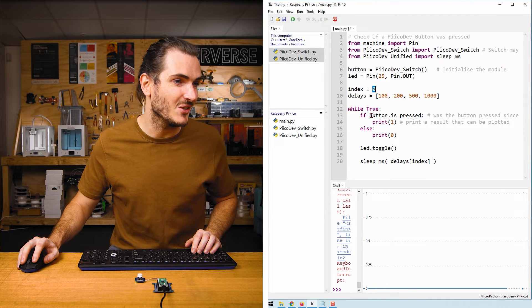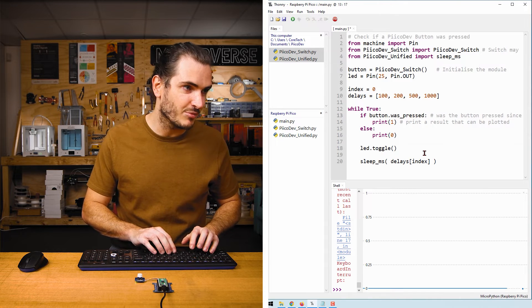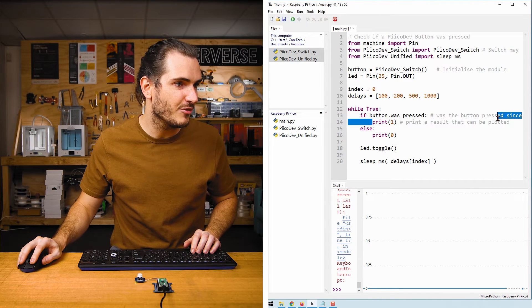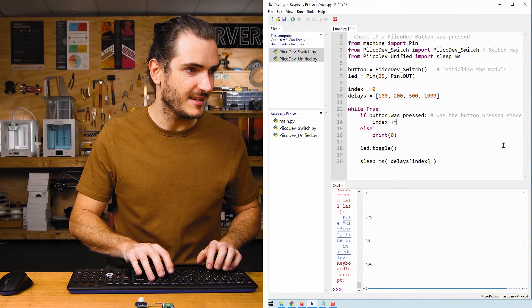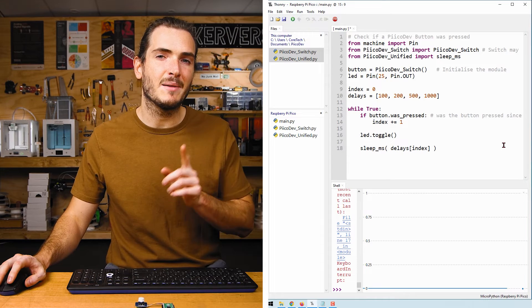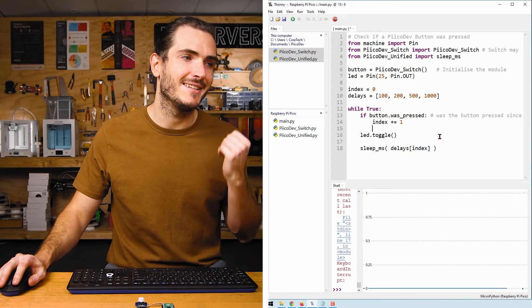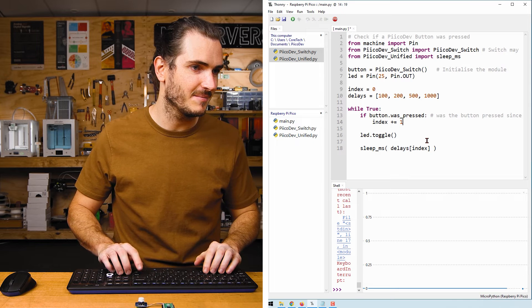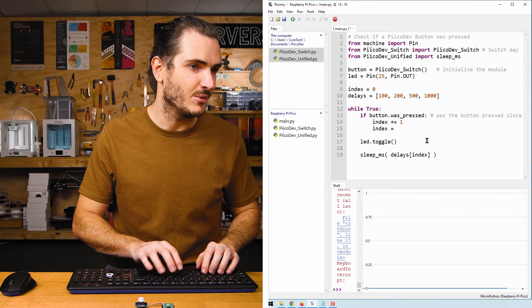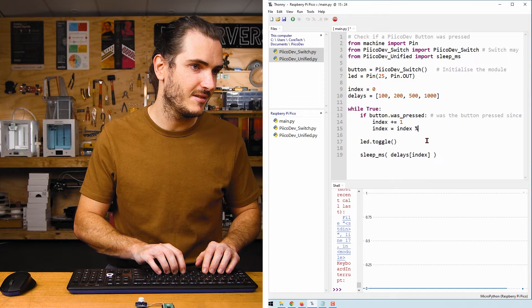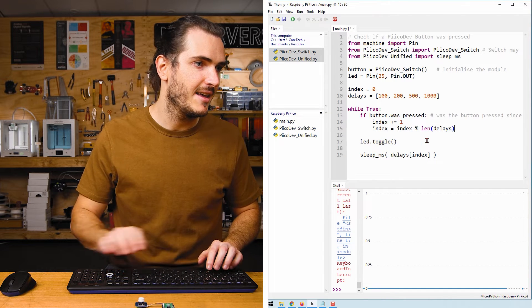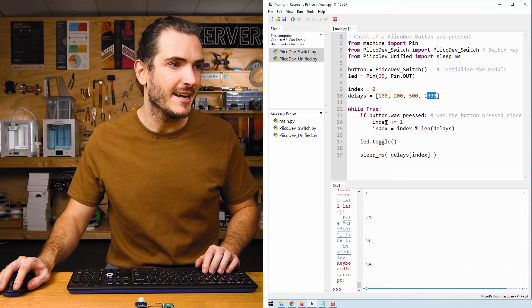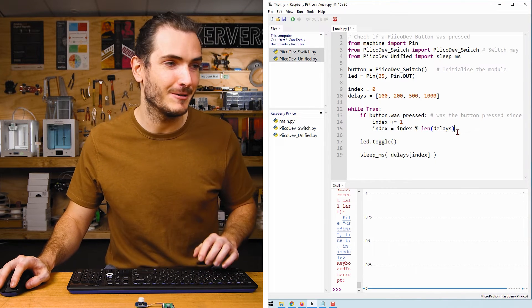If button.is_pressed... well we'll change that back to was_pressed so we don't get any double clicks. And instead of printing one we'll increment index. Index plus equals one. We don't need this else statement and we want something to wrap back to the start. We don't want index to go beyond the length of the list. So we can just say index equals index mod the length of the delays. And so we can change the length of this list as we like and this code will still work. This will loop back to zero.